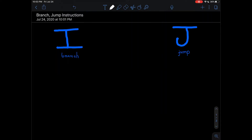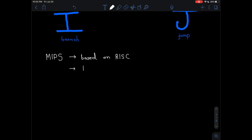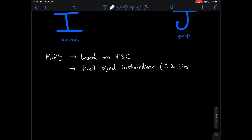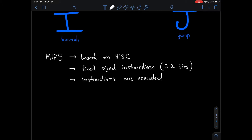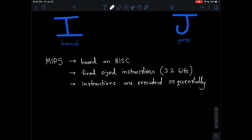Let us briefly talk about what we have learned about MIPS so far. MIPS is based on the RISC instruction set, and as a result it has fixed-sized instructions — all its instructions are 32 bits in length. Moreover, all its instructions are executed sequentially, meaning one instruction is executed after the other serially, unless we have branching or jump instructions, which we will look at today.